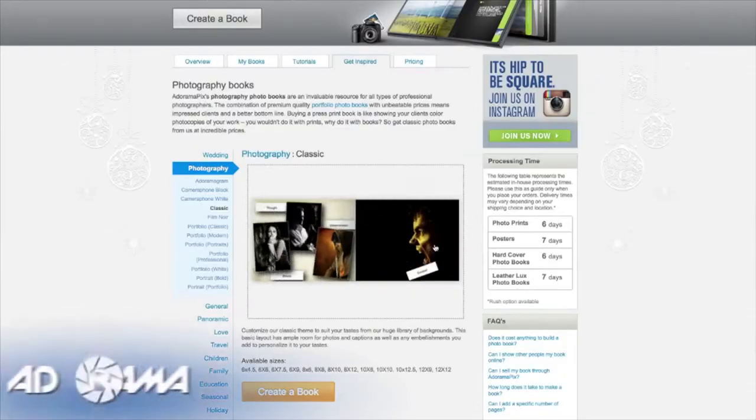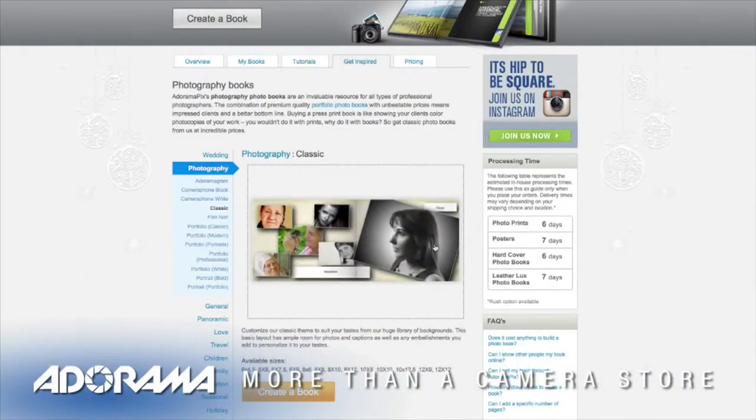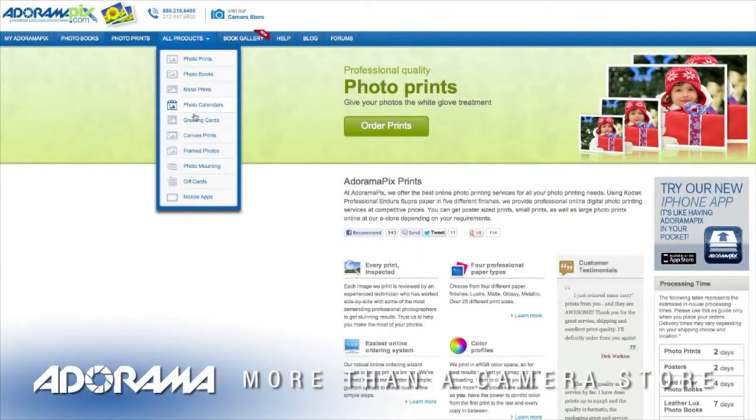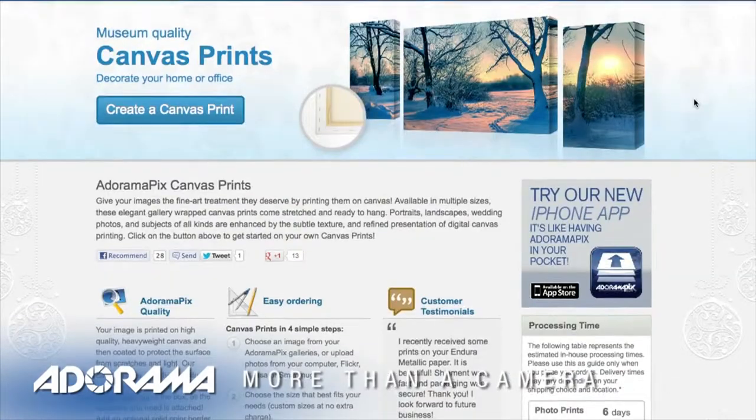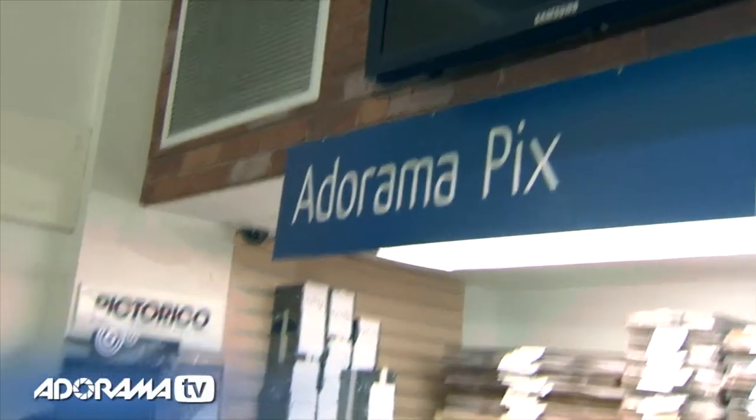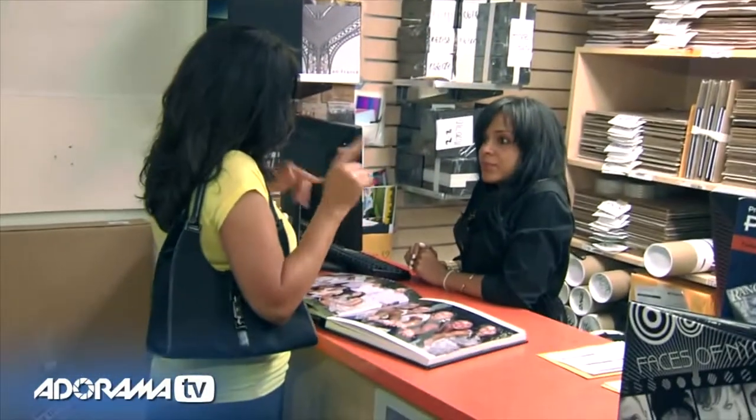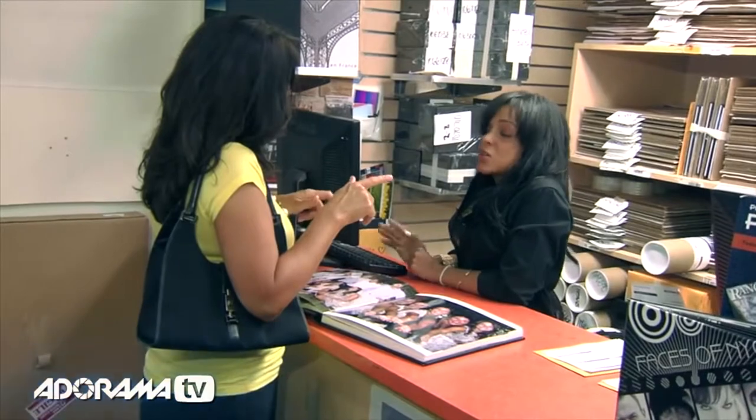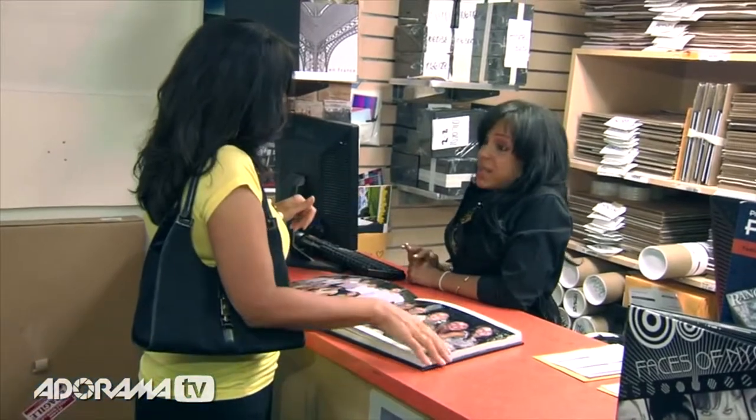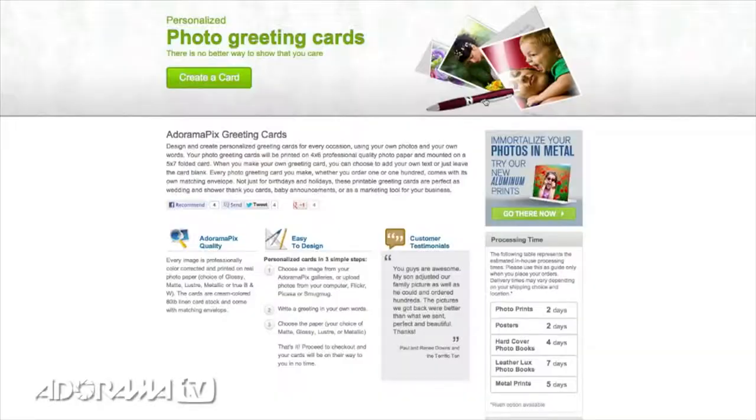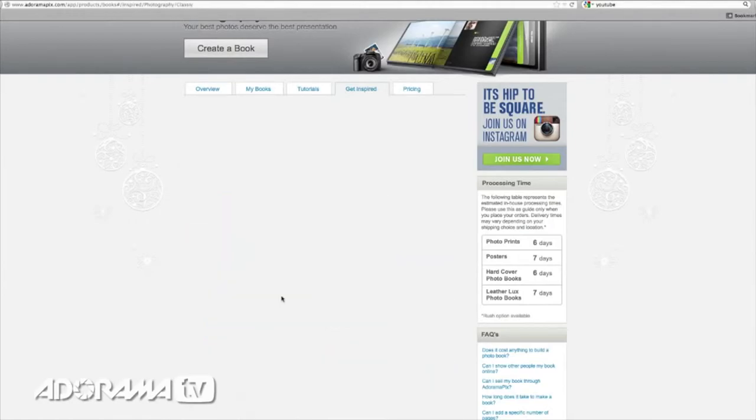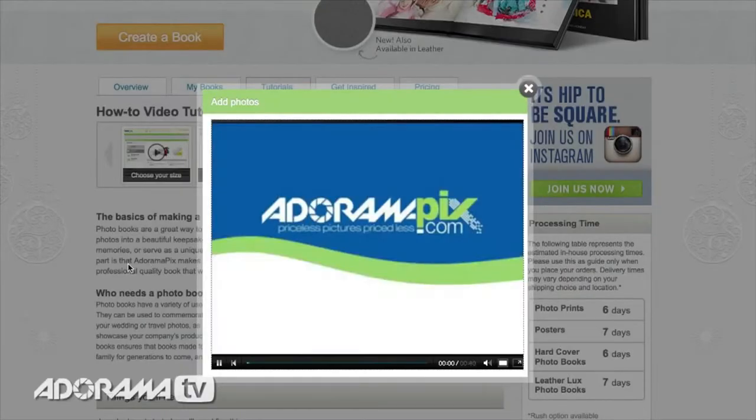Do you want great-looking prints at low cost? Be sure to visit our easy-to-use online printing service. AdoramaPix has professionals who treat your images with the utmost care that you can count on. For a quick turnaround on photos, cards, or albums, use AdoramaPix.com.